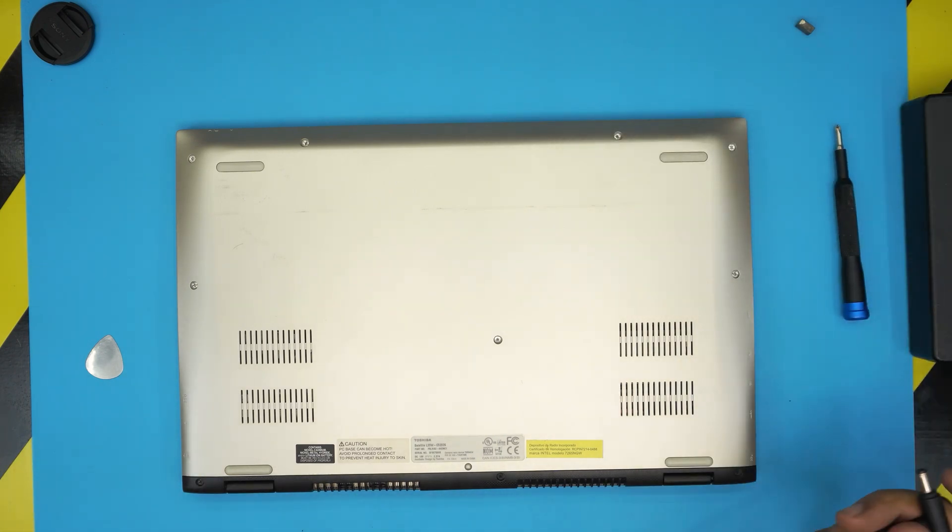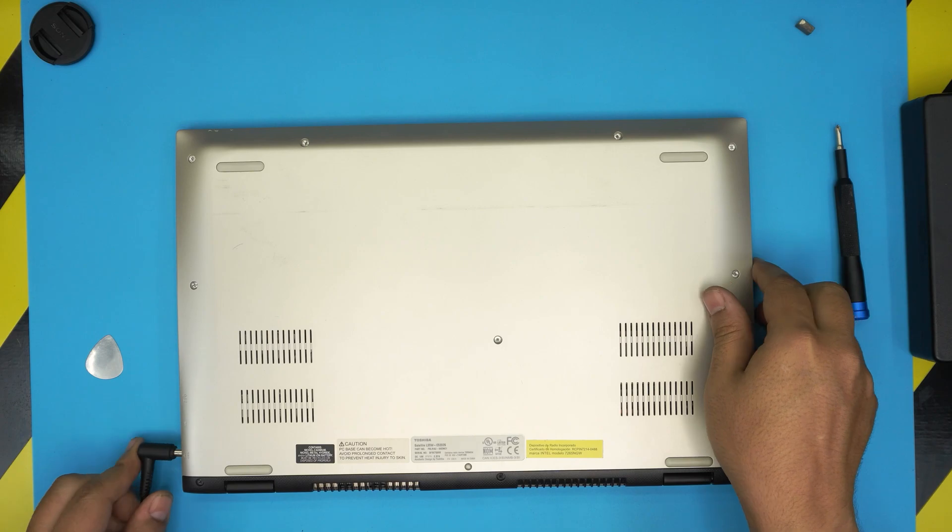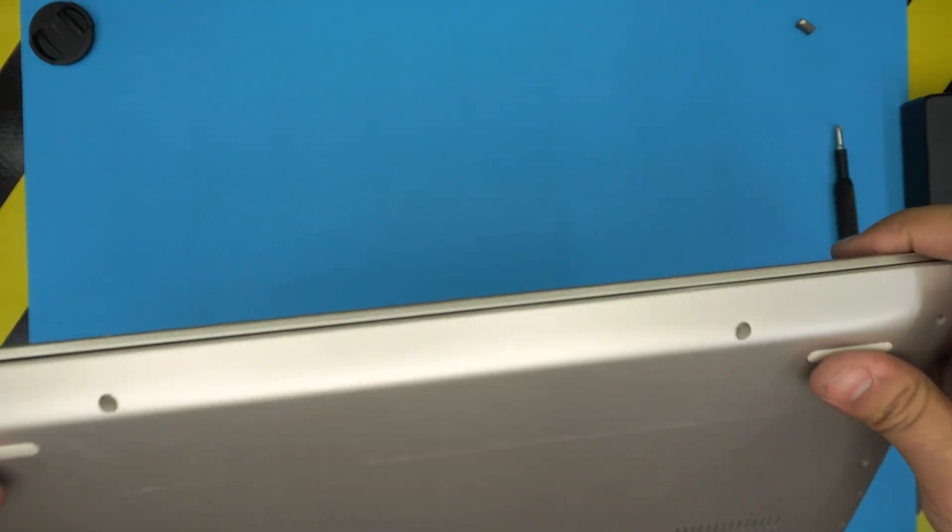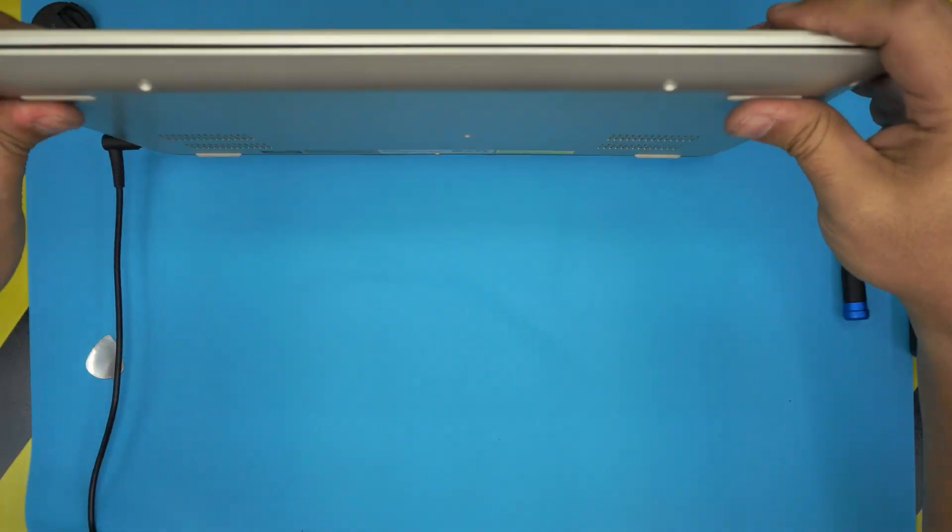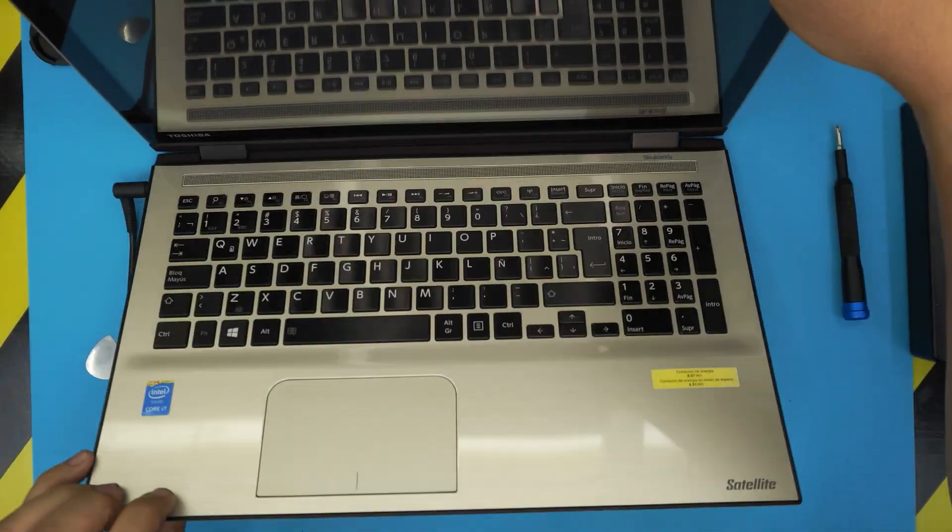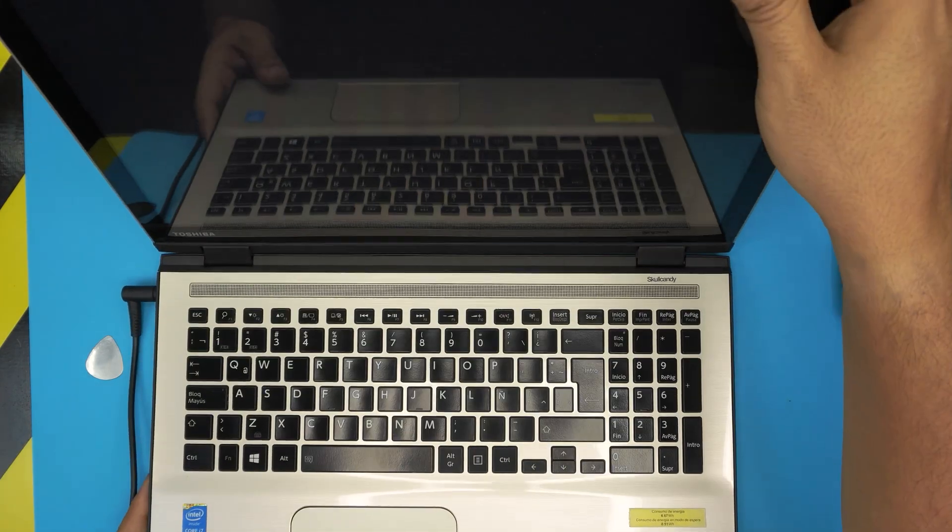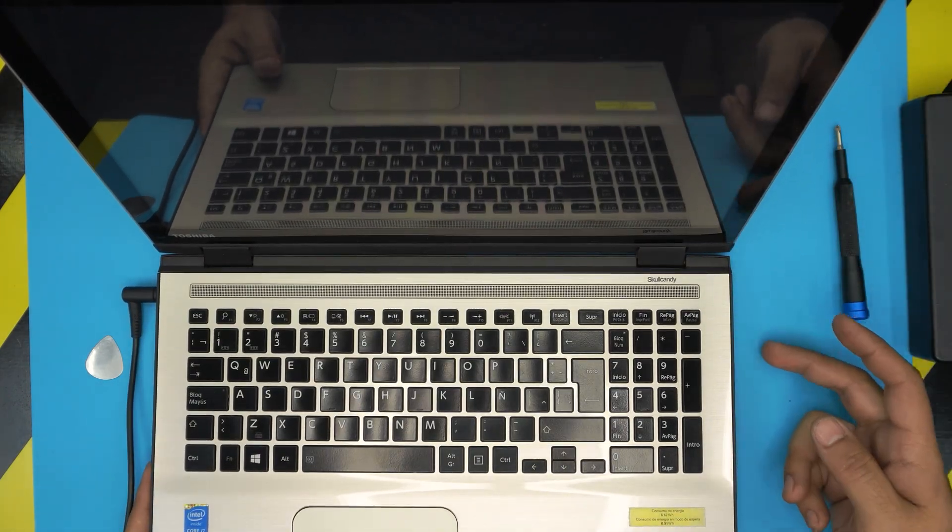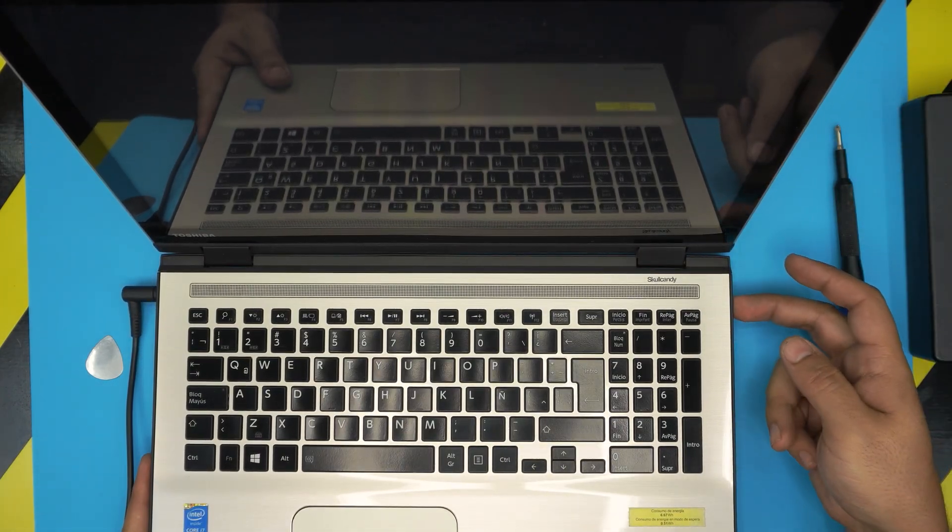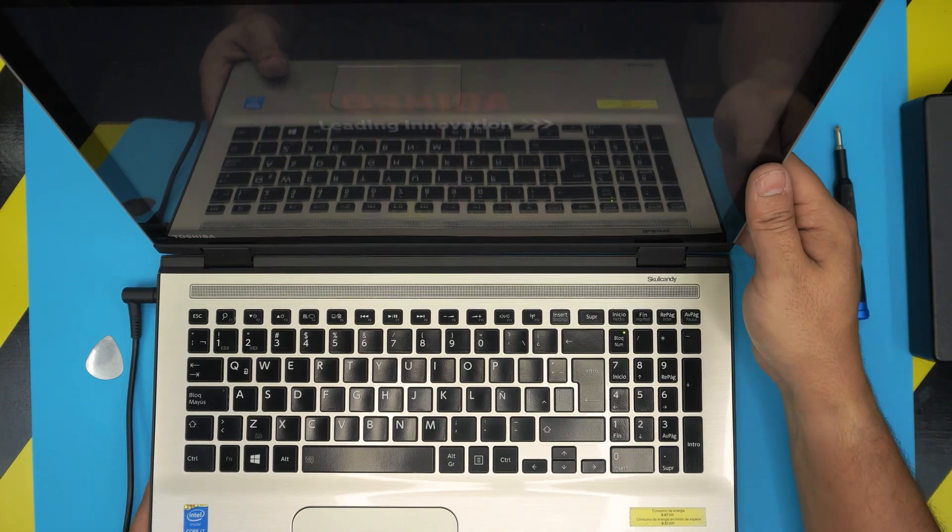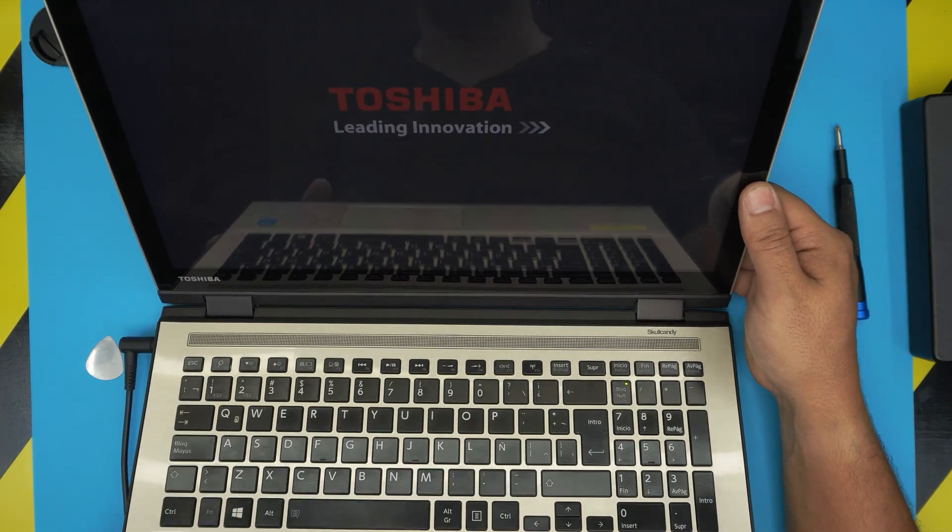I don't know if it has battery or not, so we're going to plug in the charger. Let's see... the screen is really reflective. I'm going to turn it on, and there we have the Toshiba.